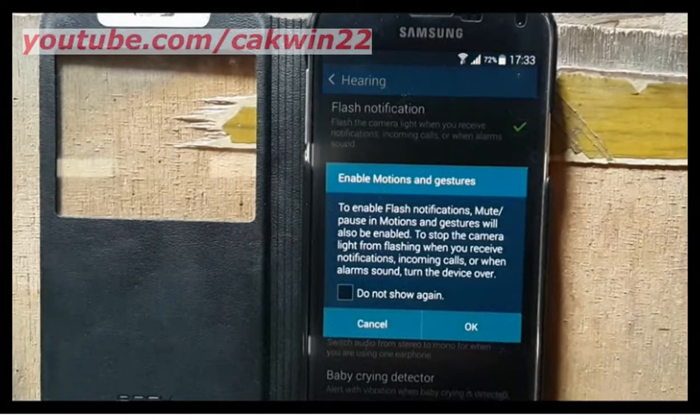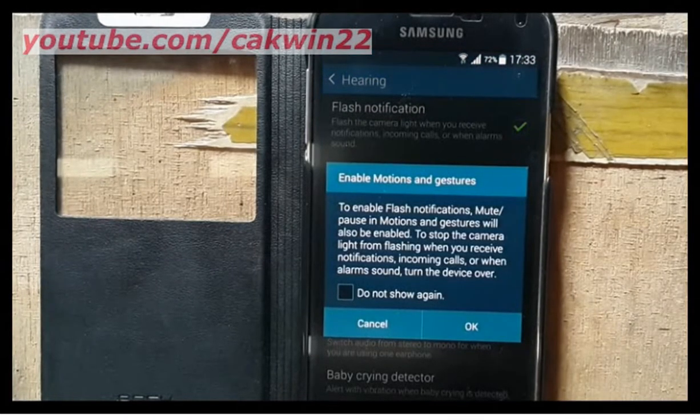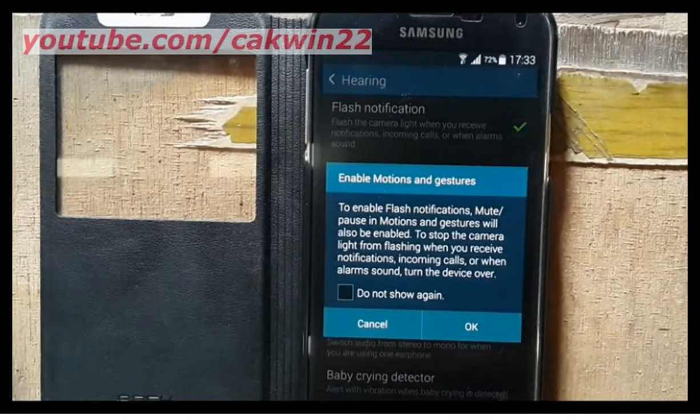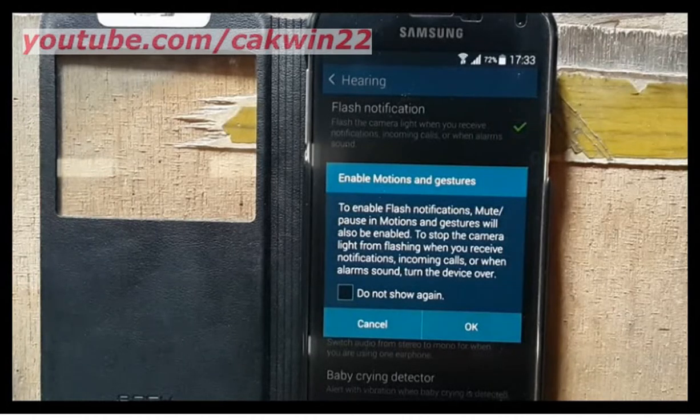Enable Motion and Gesture. To enable flash notification, Mute/Pause in Motion and Gesture will also be enabled.